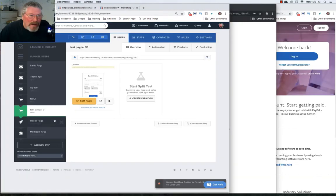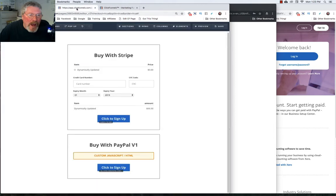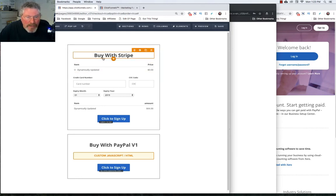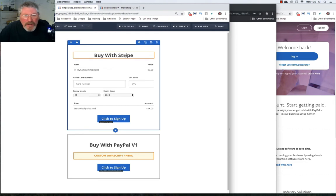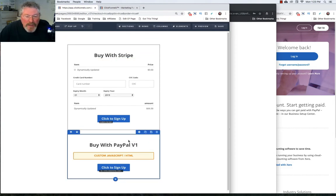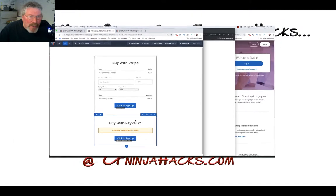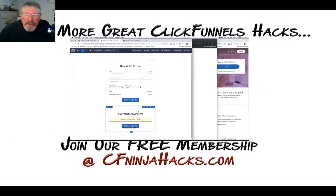That is it for this episode. We walked through how to set up a funnel using PayPal version one, where you can give someone two options to buy — with a payment merchant of your choice (mine is Stripe) and also PayPal version one — on the same page. If you have any questions on this, reach out to ClickFunnels support, and I'll see you in the next video.